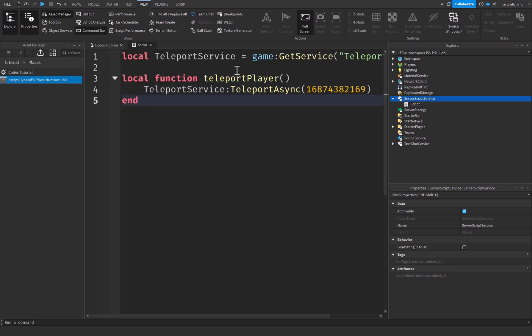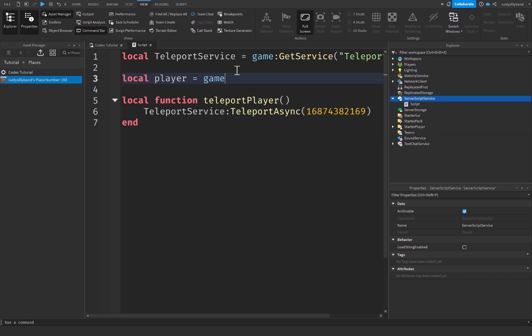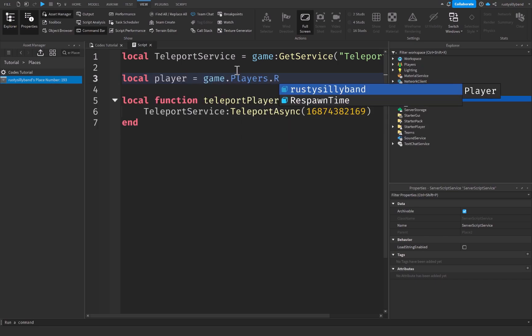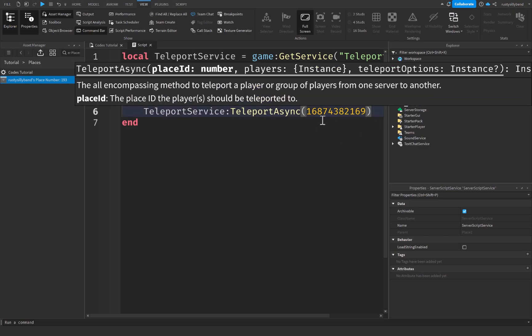After that, we're going to need the player that we want to teleport. So up here, I'm going to create a variable for our player. And this is simply going to be game.players.rustySillyBand, which is my avatar. You might have your own avatar inside of there. There are other ways to get the player, but I'm just going to be using this as an example.